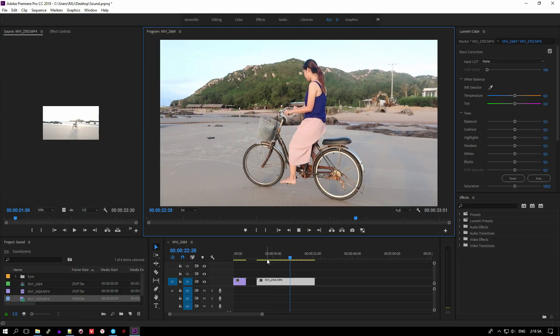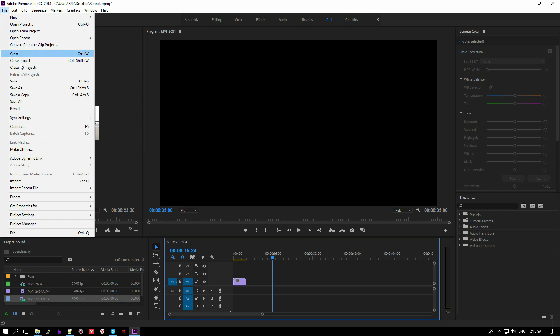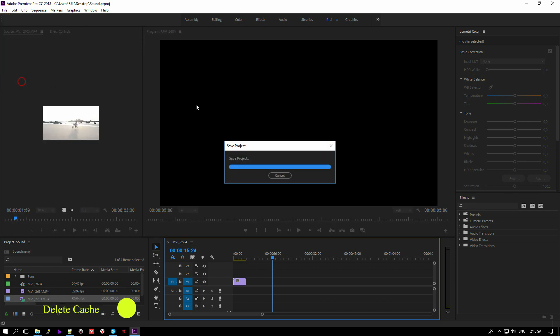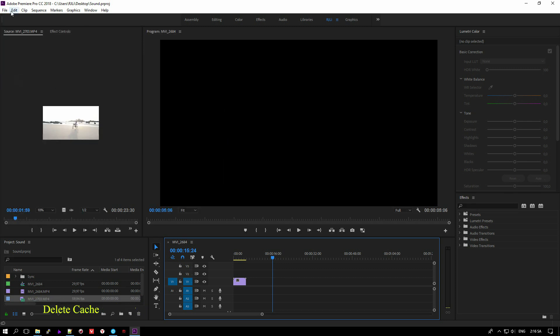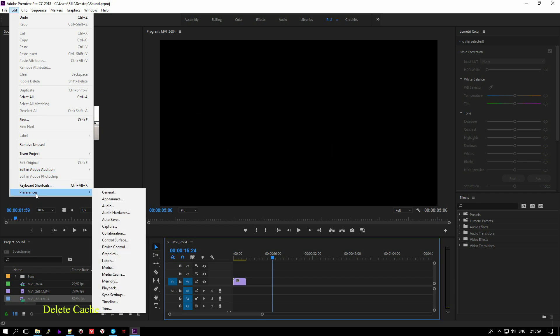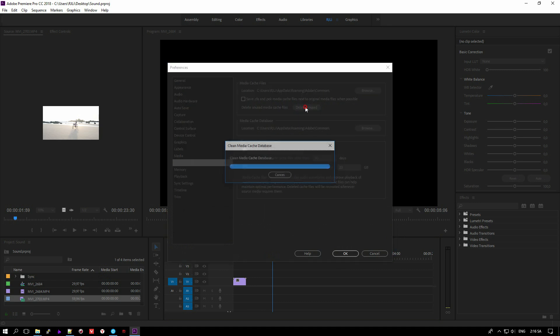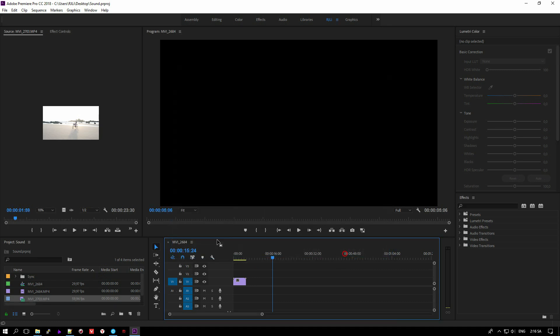I will show you two ways to fix it very quickly. The first thing you have to do is select it, then go to Edit, click on Referency, click on Media Cache, and click Delete Cache. Click OK.